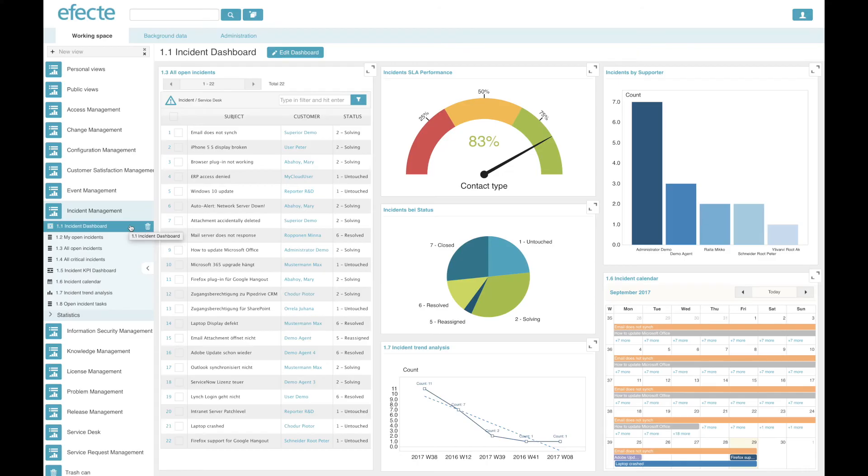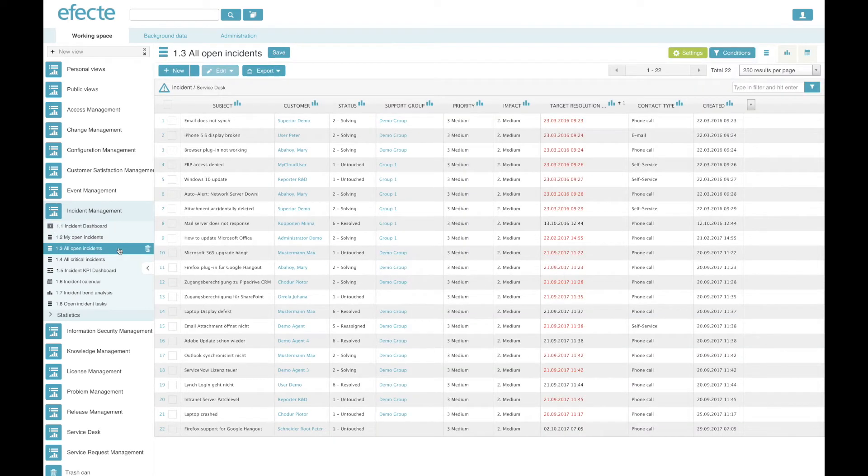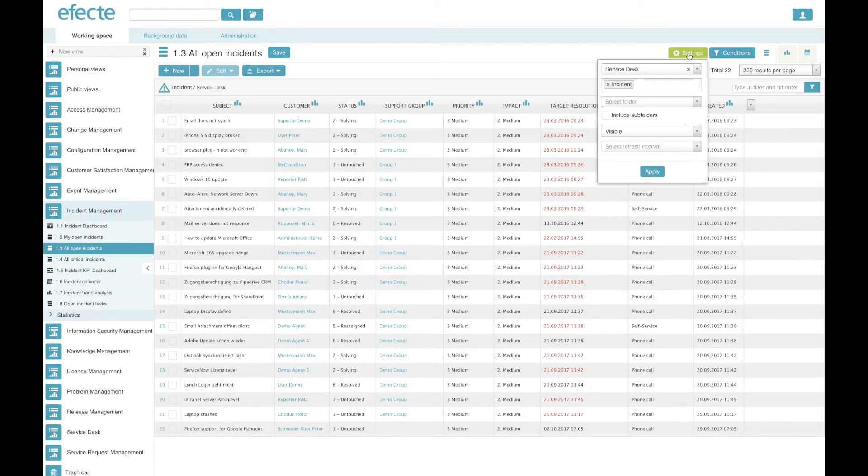Let's dive in to the three different types of views that Effect Edge offers. Starting with the list view, which is one of the most commonly used ones, showing you a list of all the data cards in a certain template. The template is selected here from settings. Here, for example, it's the incident template.